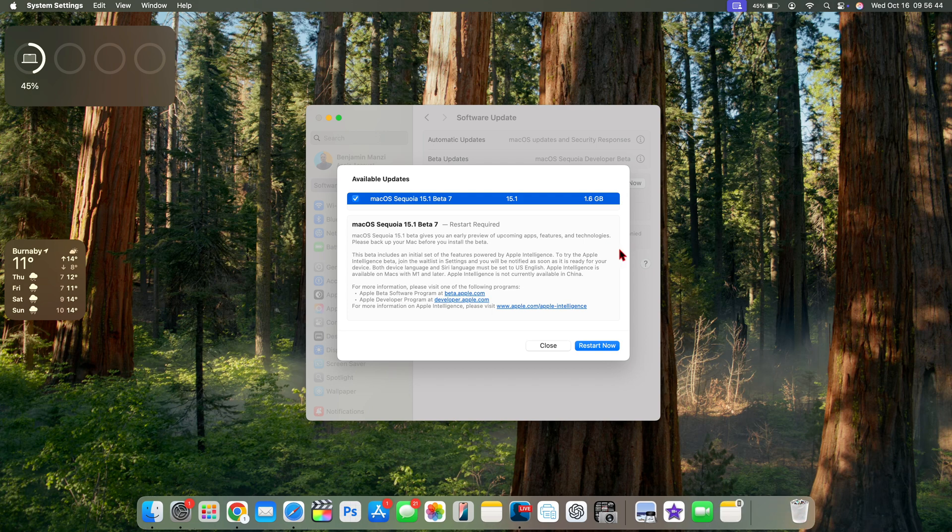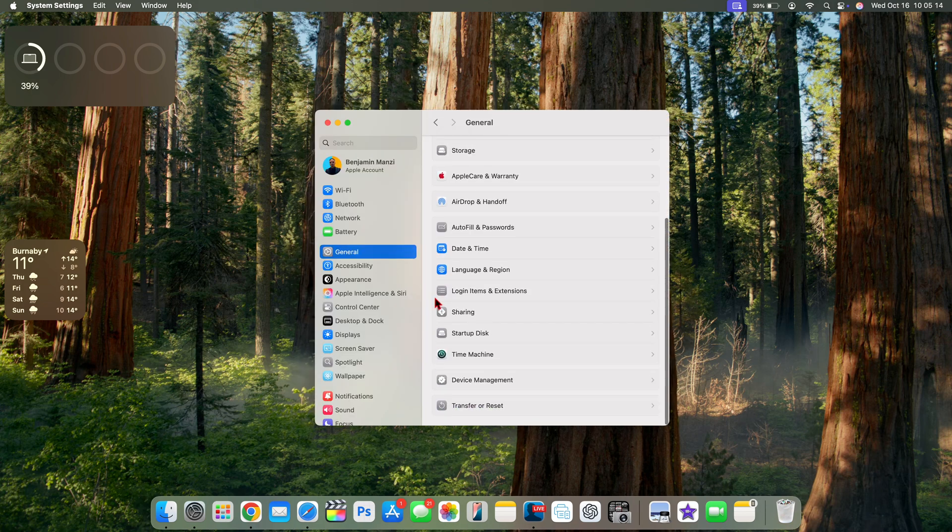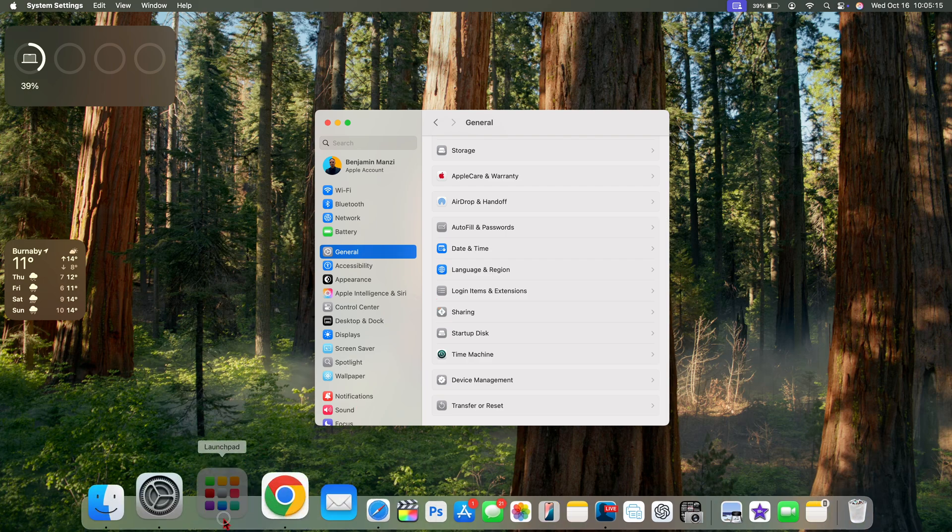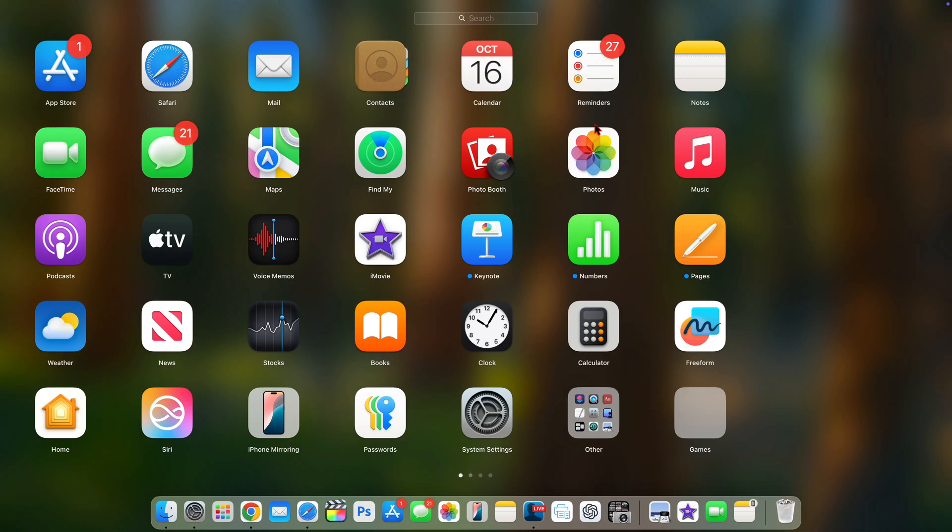Is that on the update screen they mentioned that Apple Intelligence won't be available only in China. Before it used to be China and EU, but it's just rewording and rephrasing on that initial page that you see when you update your device.